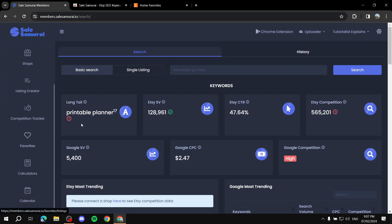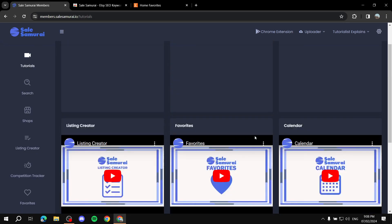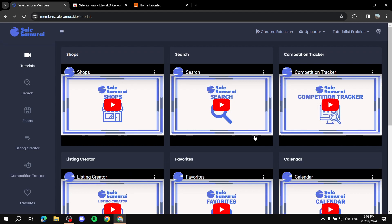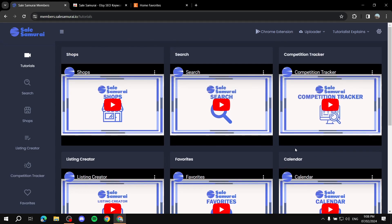That's basically how to use Sale Samurai. If you need more detail on any specific feature, go to the Tutorials section within the site — it has videos for each element. Sale Samurai has a three-day free trial, so go ahead and try it; if you like it you can upgrade, and if not you can cancel at any time. Thanks for watching!